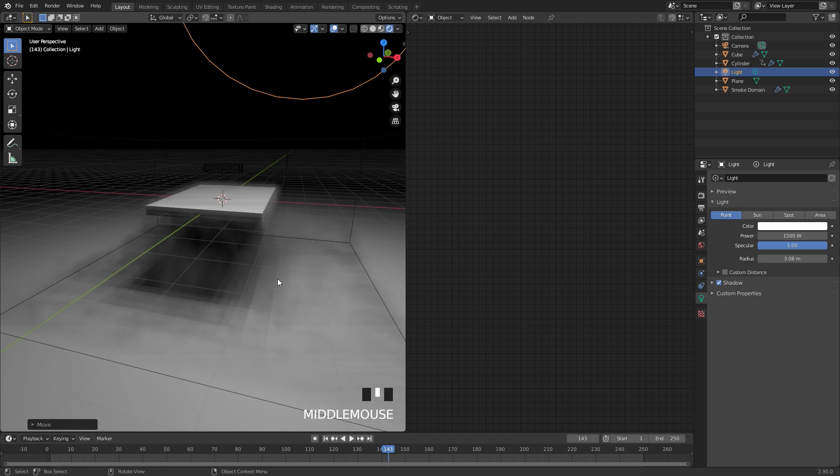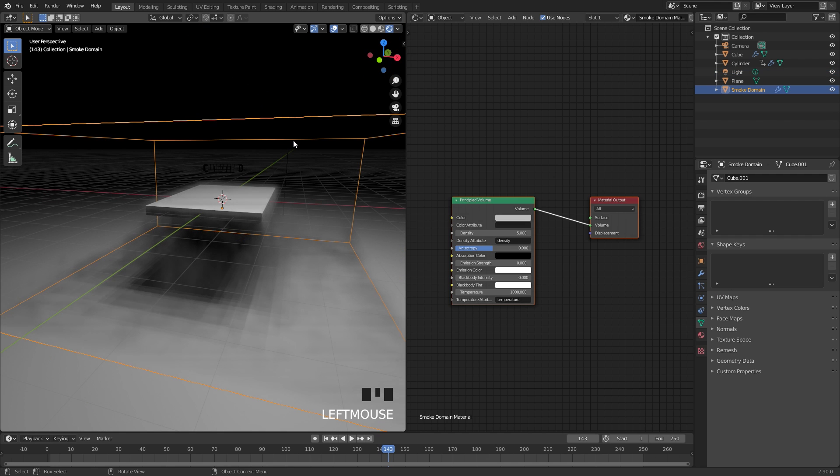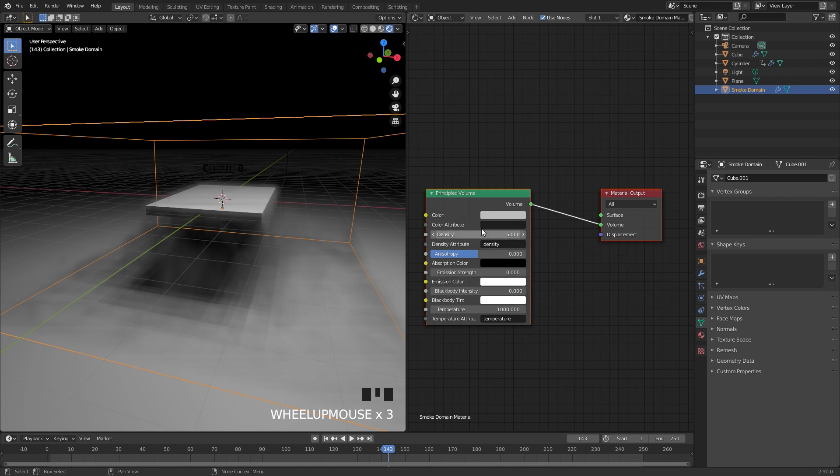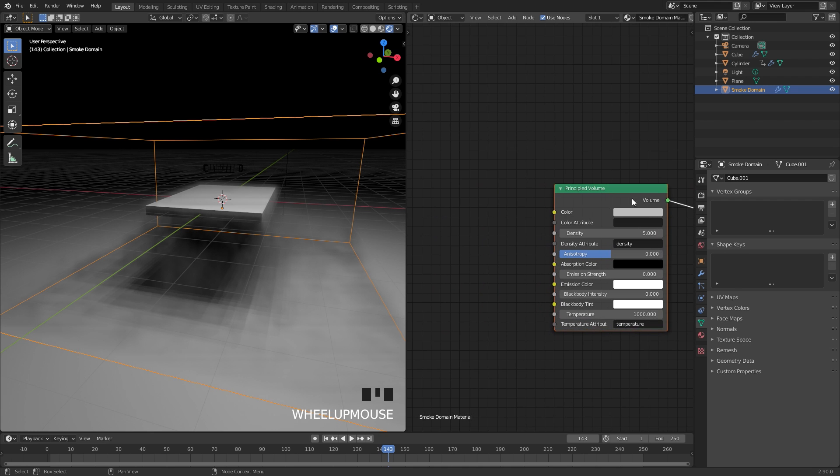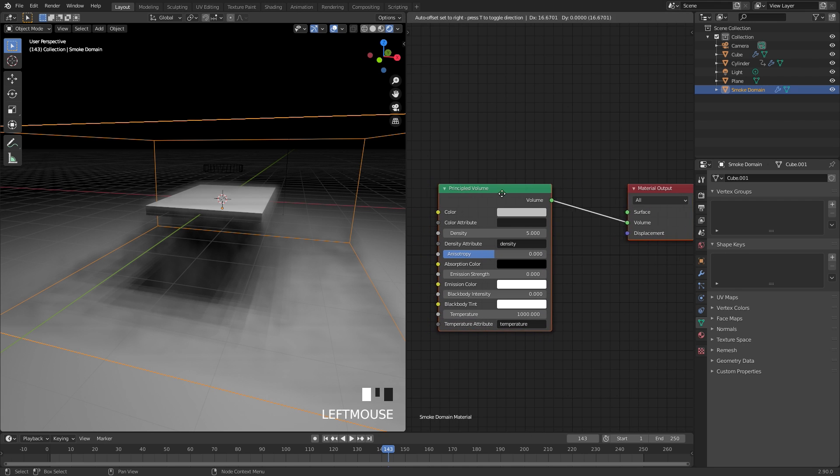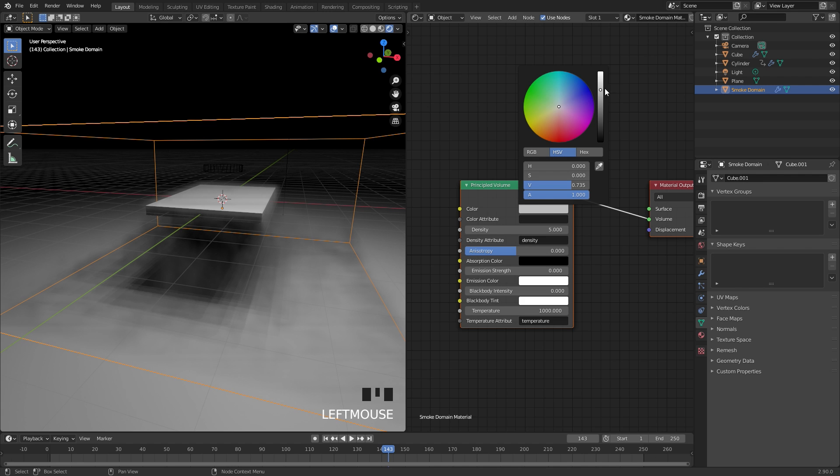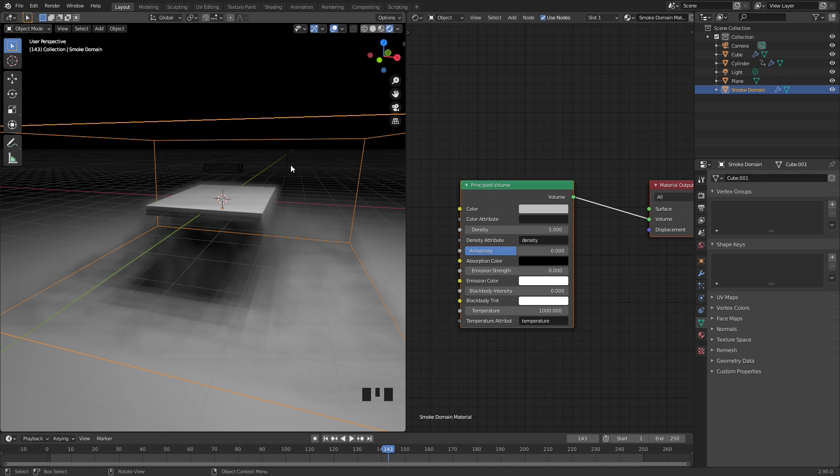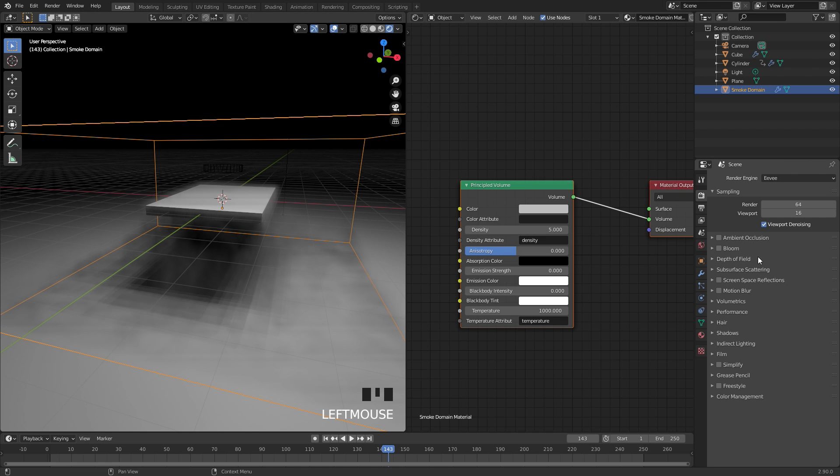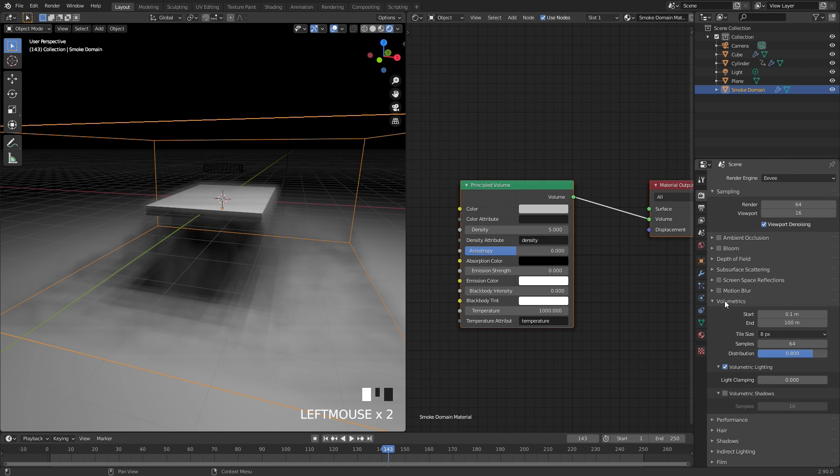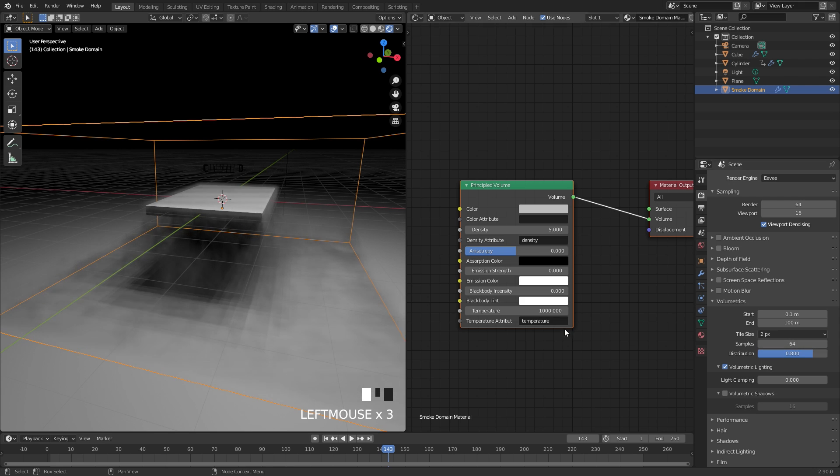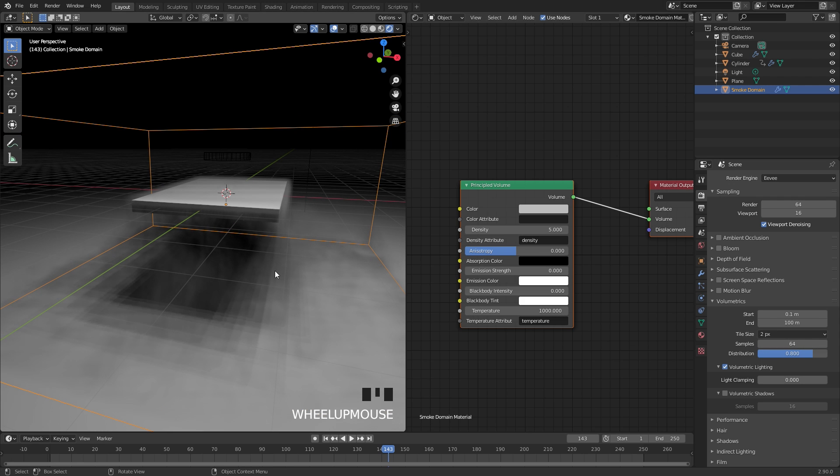Now let's get into the material. We'll select the domain and then with this material, what we're going to do is actually make it look like it's white smoke. If we bring up the color over to white, we can see it's not really working too well. Also another thing that we need to do in the Eevee settings, go over here, we can open up volumetrics and set the tile size to two pixels. This will give us a lot more definition in the smoke. I'm also going to turn on volumetric shadows.